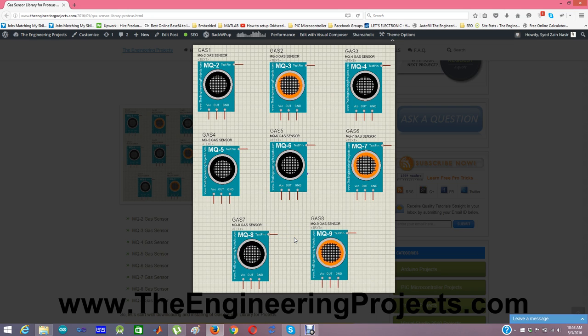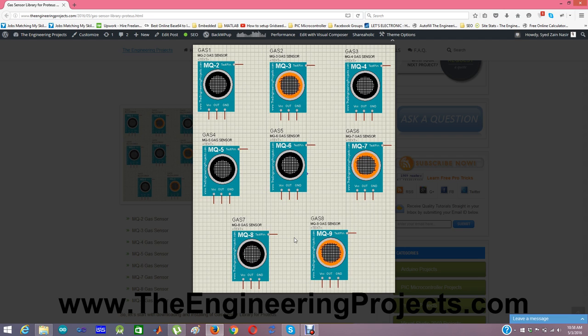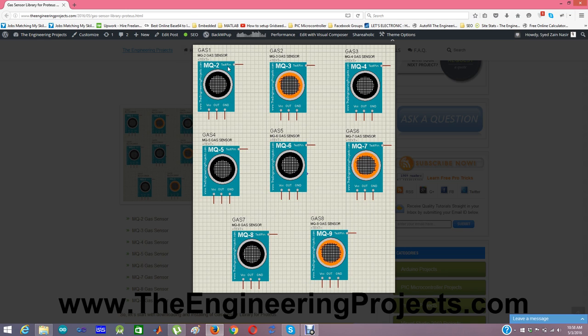As we know that Proteus is a simulation software, so we can't make the gas around any sensor in real. So what I did is I have placed a test pin in each of these sensors. So when you apply a high signal on this test pin, then it will be like the sensor has detected some gas in its surroundings.